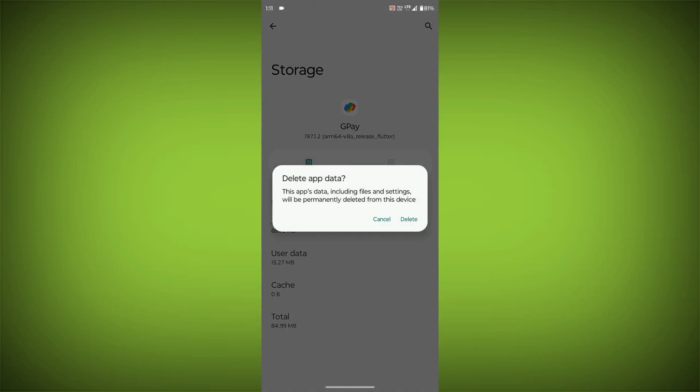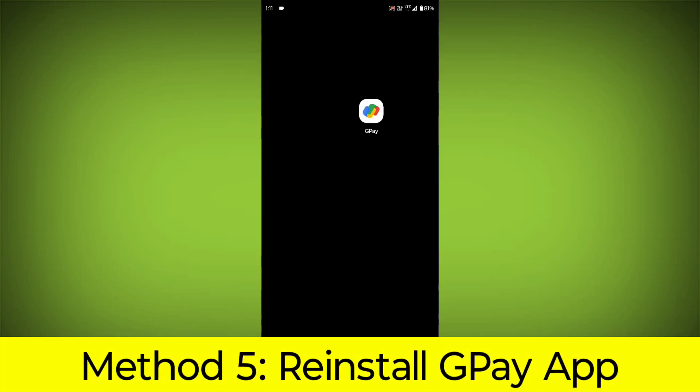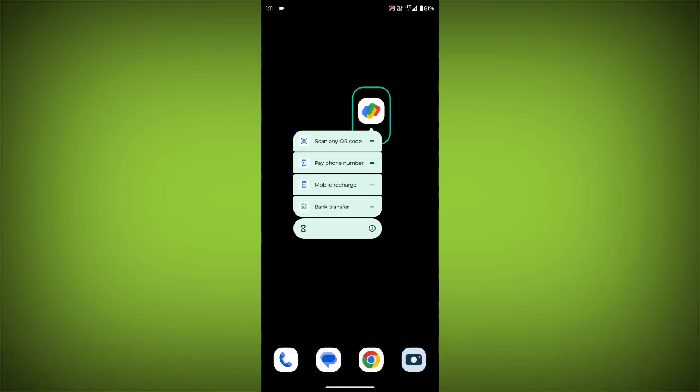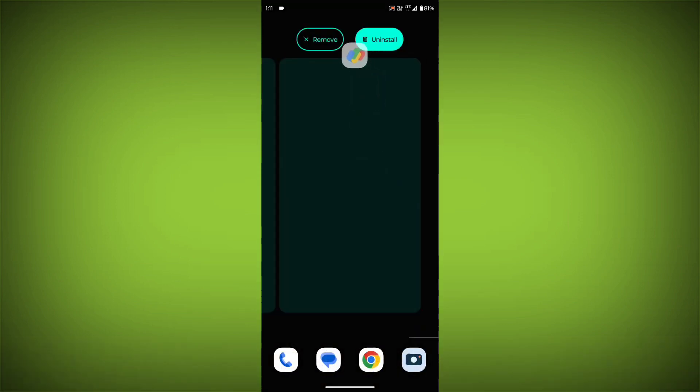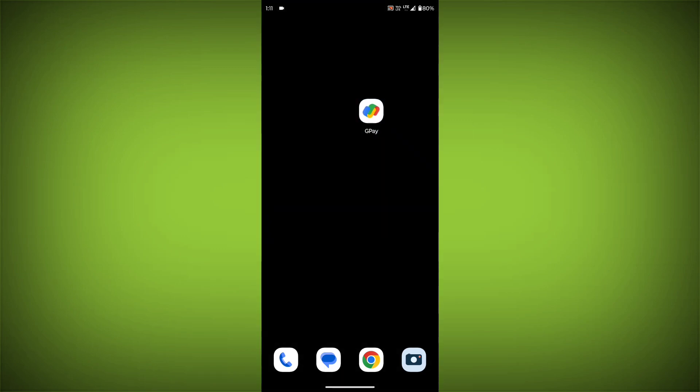Method 5: Reinstall the GPay app. If you have tried all of the above steps and the error is still persisting, you can try reinstalling the GPay app. This will remove the app completely and then install it again from the App Store.